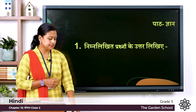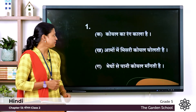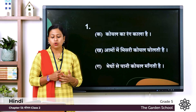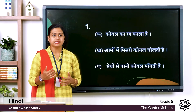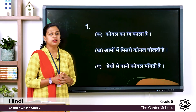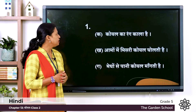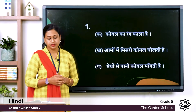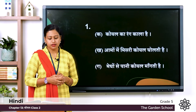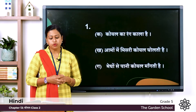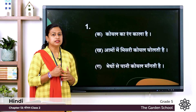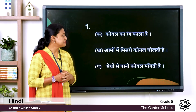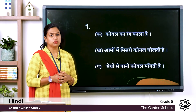Now let's see the answers. First one, prashna hai: Koyal ka rung kaisa hota hai? Iska sahi utar hai: Koyal ka rung kaala hai. Kha: Aamo mein misri korn gholta hai? Sahi utar hai: Aamo mein misri koyal gholta hai.